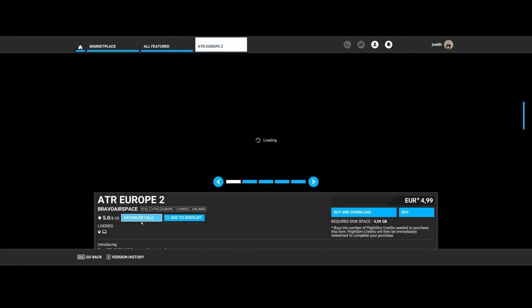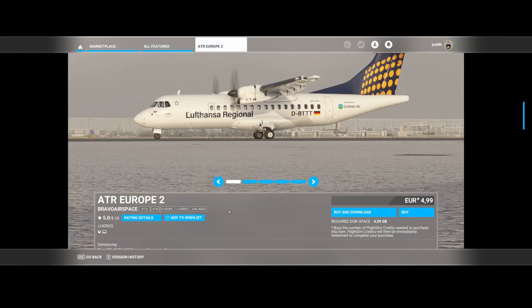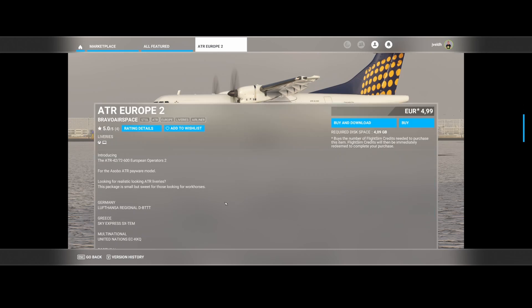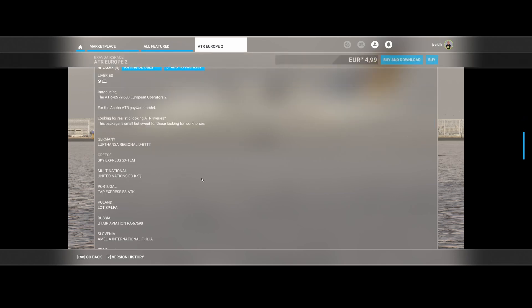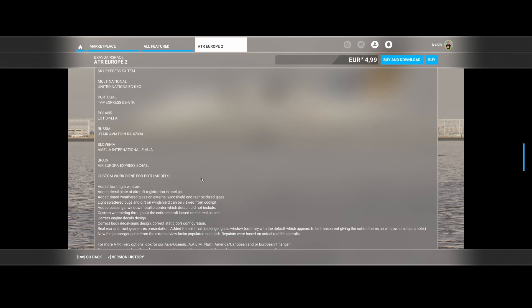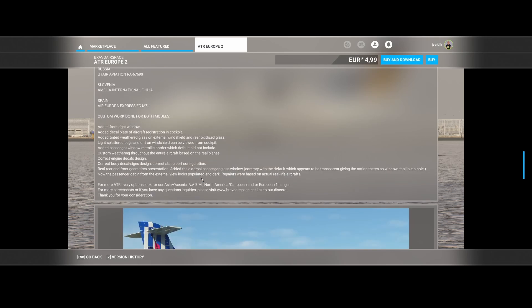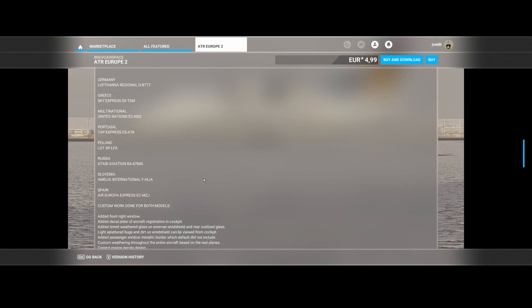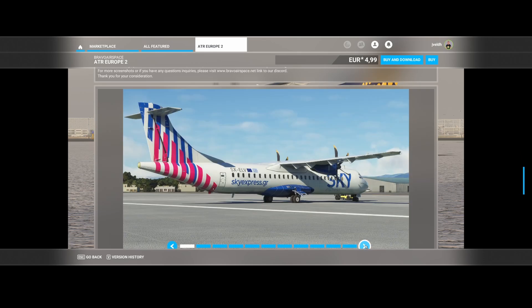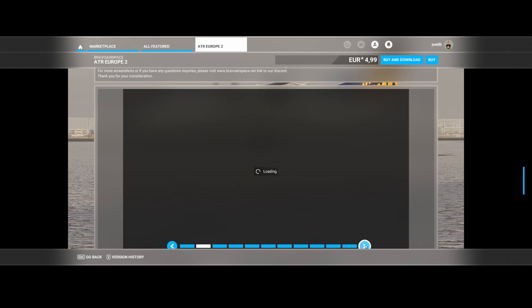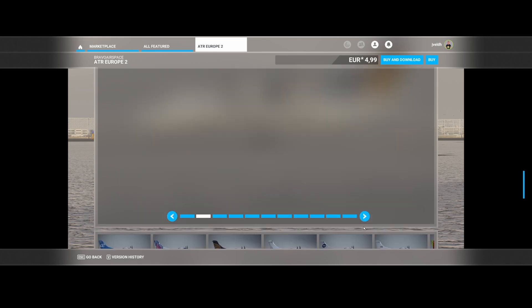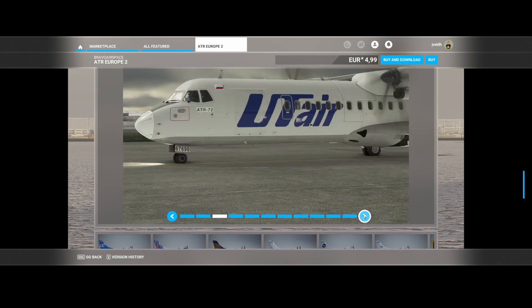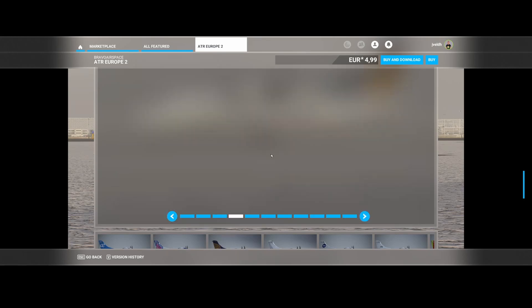Then we've got Bravo Airspace, which has released the ATR Europe number two, which is a livery pack for the ATR, which has been released a while ago. Keep in mind that the ATR is payware. It's not that expensive and it's really high quality. So do consider this package, but keep in mind that you still need to have the aircraft itself. Multiple airlines as you can see from throughout Europe, as well as some corrections like a passenger window metallic border, correct engine decals and engine design. So here are some screenshots of this aircraft. You can see it looks really cool.